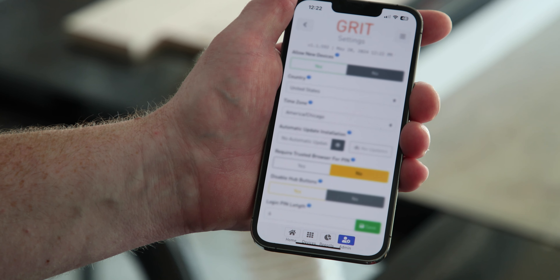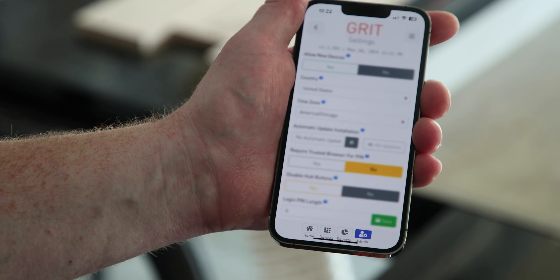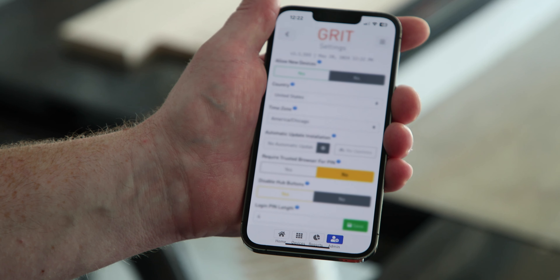When you connect to that IP address, one of the questions that it asks you is: do you want to connect your hub to another Wi-Fi network? If you say yes and you connect your hub to another Wi-Fi network,